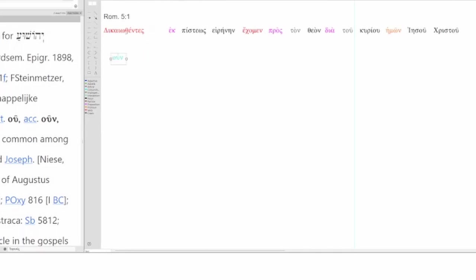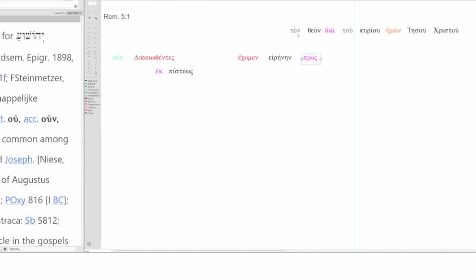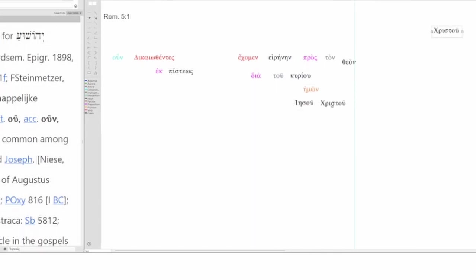Therefore, being justified by faith, we have peace with God through the Lord of us, Jesus Christ.